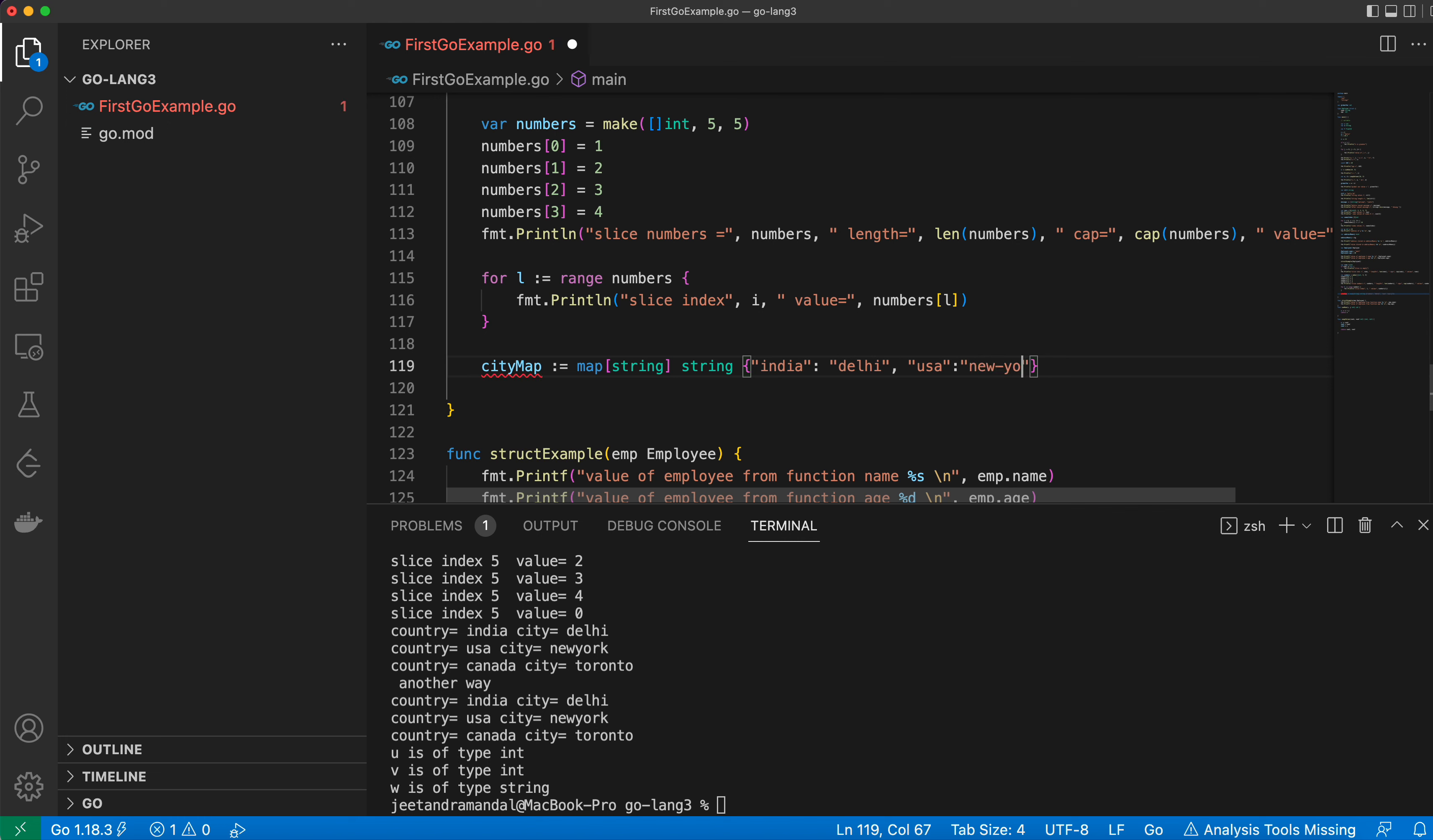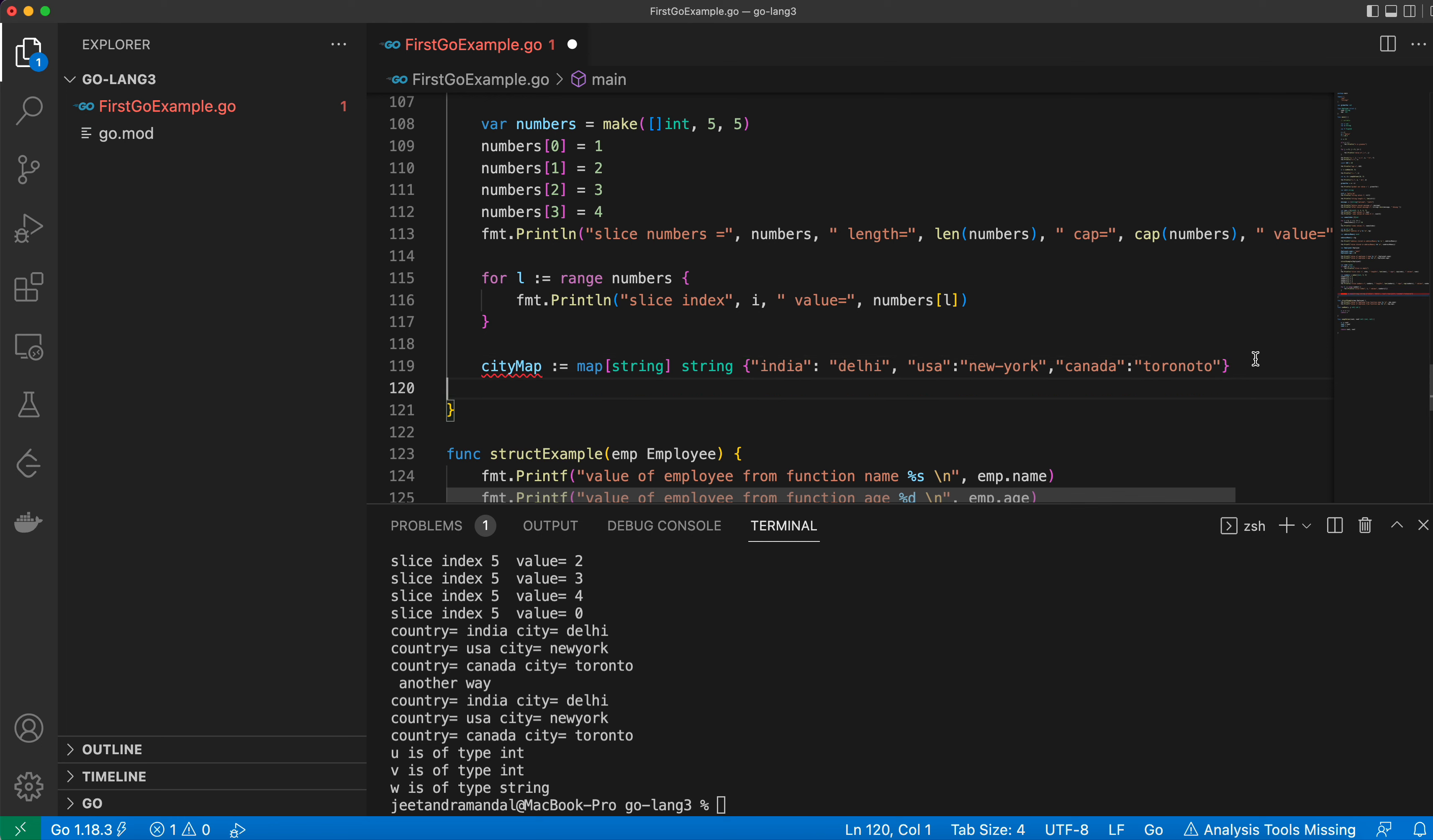And for Canada it will be Toronto, maybe. So this is how you can define this map.